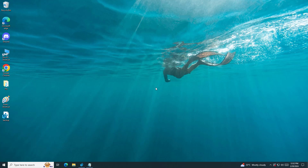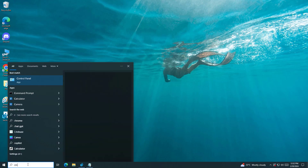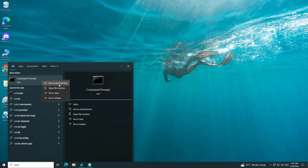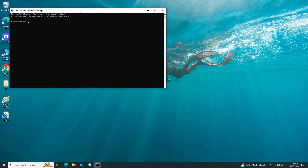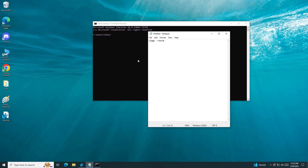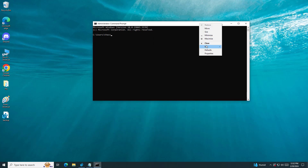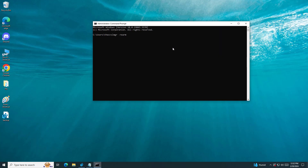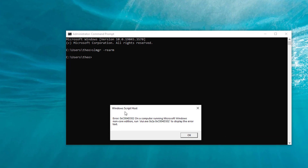How to fix error code 0xC004D302. In this video I will show you one method that will fix your problem.